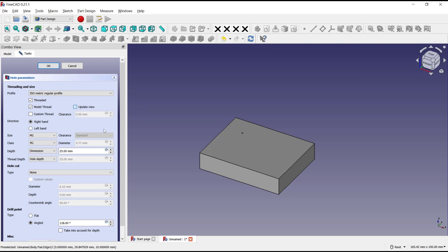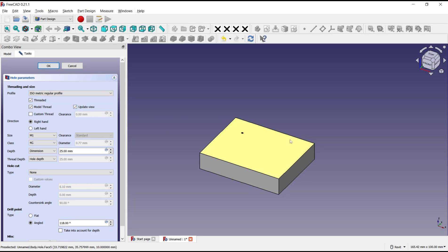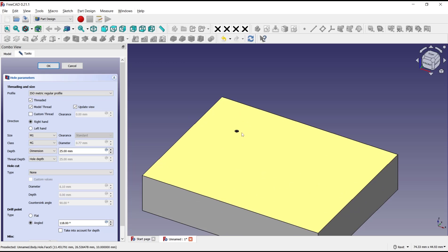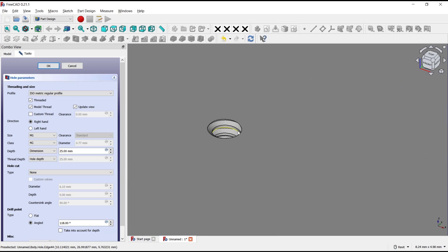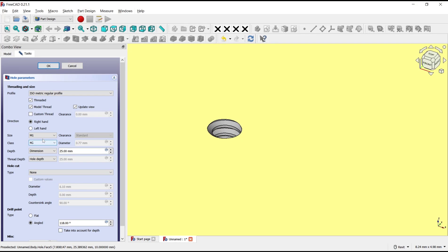View will automatically show the thread in this hole. You can zoom in to see the thread, and I will set the size. You can set it to 6.